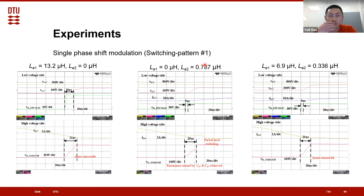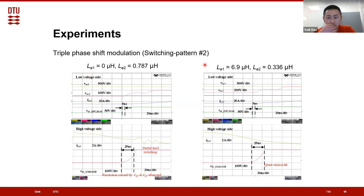For switching pattern two, with the converter running at triple phase shift modulation, we get the same measurements and the same conclusion: when we split the inductance, all switches achieve zero voltage switching, while for example placing all inductance on the low voltage side causes the high voltage side switches to hard-switch.